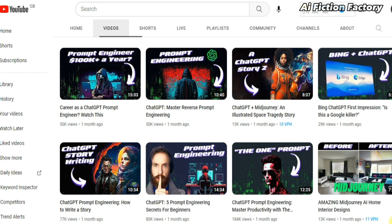Just make sure to go back and forth to polish your stories. This is all for today's tutorial. Let me know if you have any questions, and I'll see you in the next video.